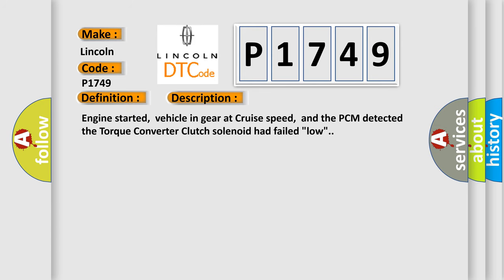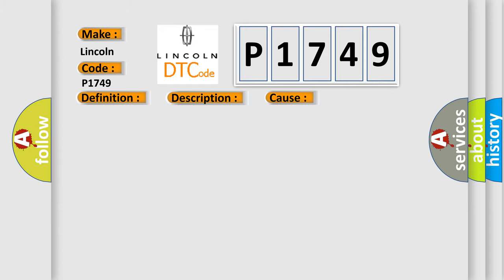And now this is a short description of this DTC code. Engine started, vehicle in gear at cruise speed, and the PCM detected the torque converter clutch solenoid had failed low. This diagnostic error occurs most often in these cases.